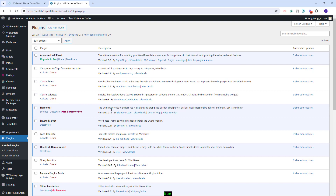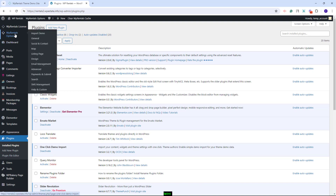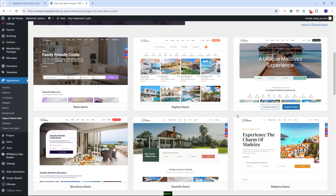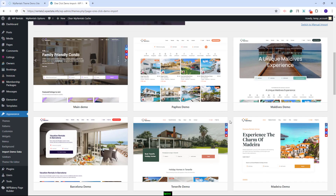You'll need to make sure that you have it installed on your site, and now you can proceed with the demo import. For that, you will need to go to VP Rentals Options, Import Demo. Here, you'll have all theme-included demos. You need to be aware that you can import only one demo at once, so if you already imported a demo and you change your mind, you will need to clear the database and then import the new demo.